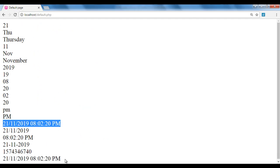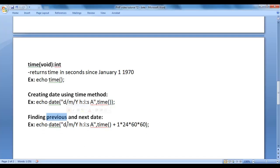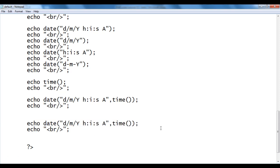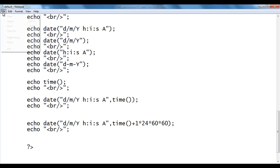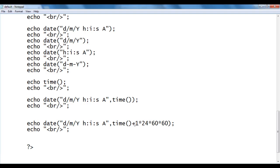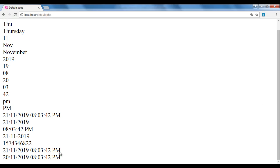Next, we understand how to get the previous or next date. The time() function returns the current date. To get tomorrow's date, we add 1 × 24 × 60 × 60 seconds to time(). After saving and refreshing, we got 22/11/2019. To get the previous day, we subtract the same value, and we got 20/11/2019.